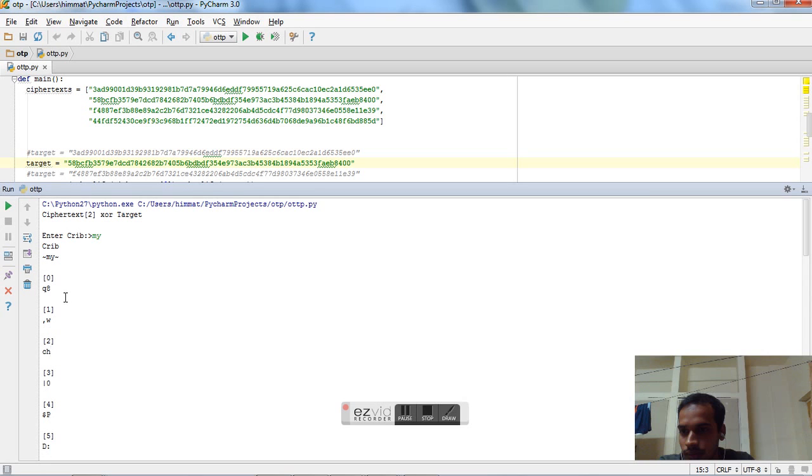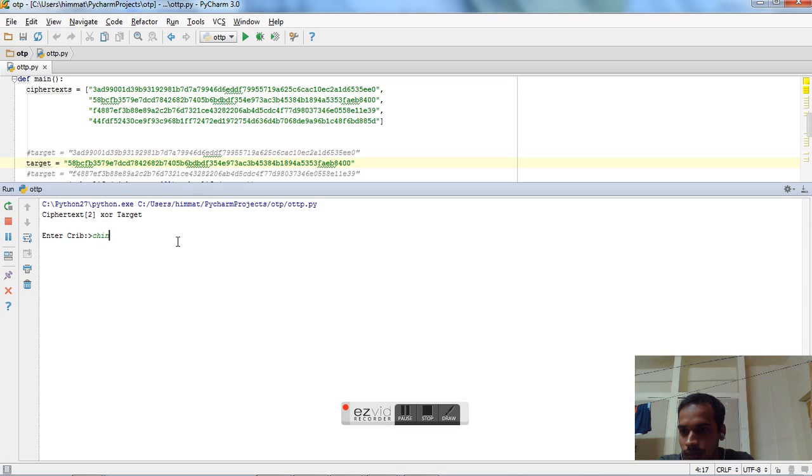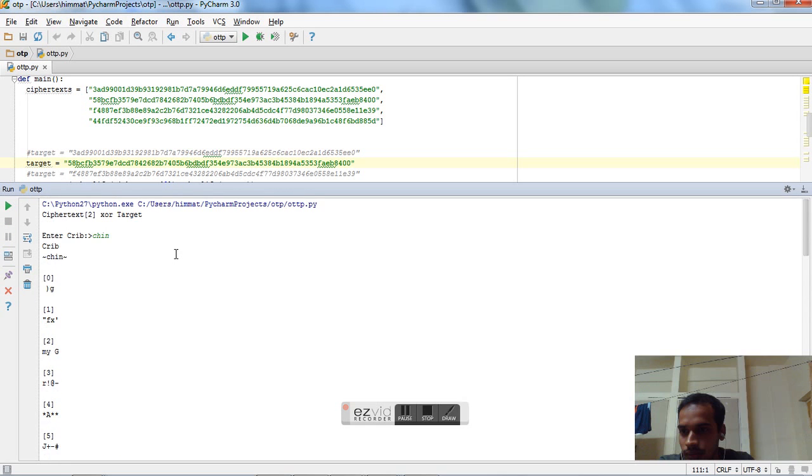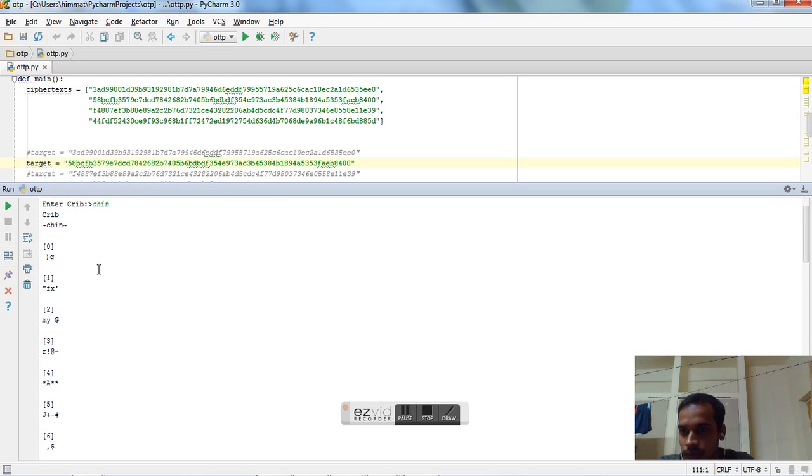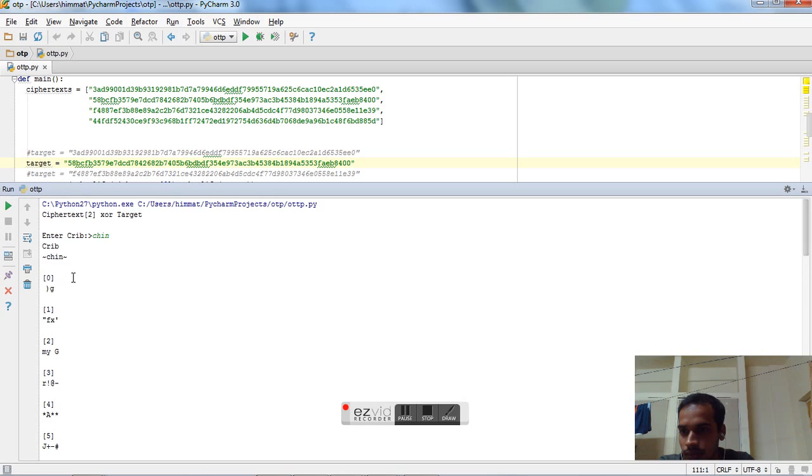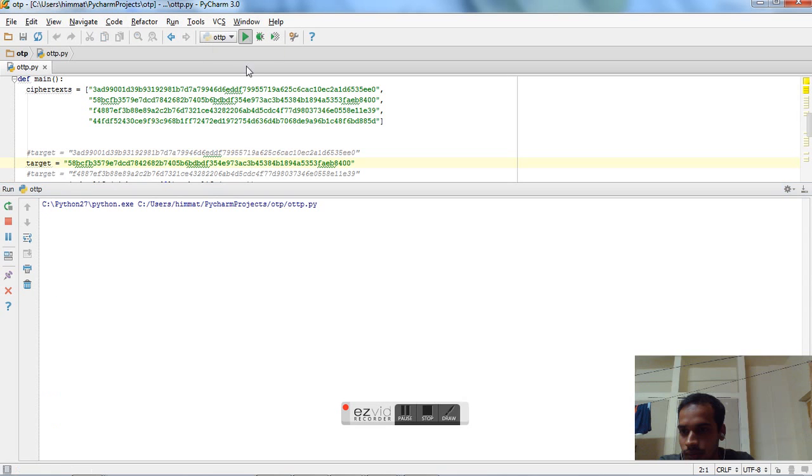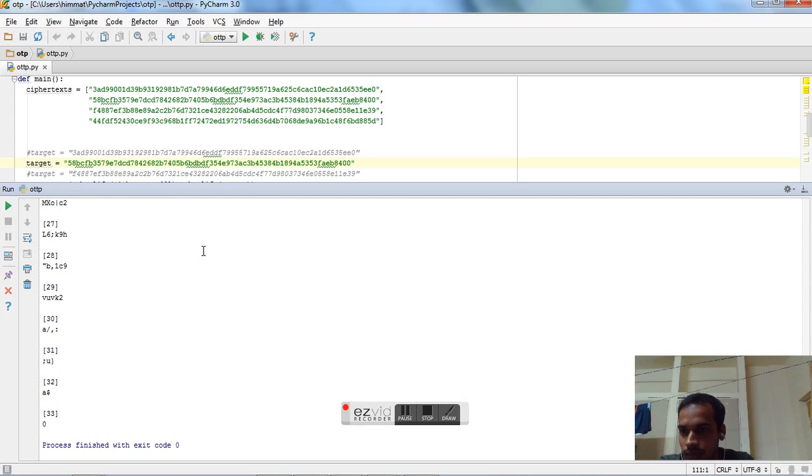So let's run it again. We will guess 'chin' and we will go over. We guessed 'my' and now we got space and a 'g' by guessing 'chin'. So it can be 'my g'. My God. Let's try 'God'. My God.